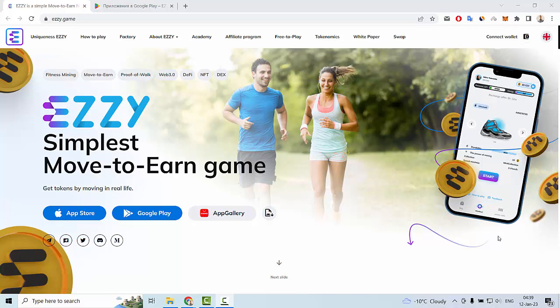Hello everyone! In this video let me tell you some information about a new crypto project and this is Easy Game.